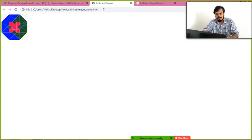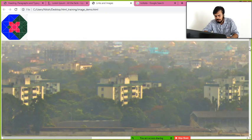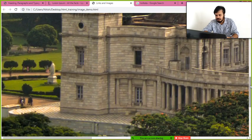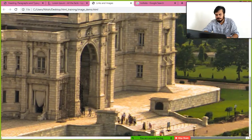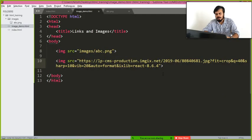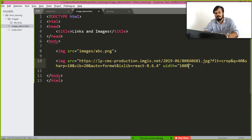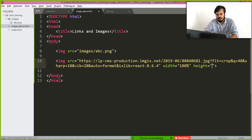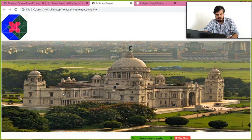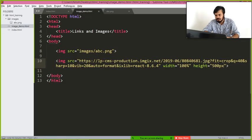After saving and running again, you can see the image — it's quite large, requiring scrolling to see it fully. You can control the size of the image by adding a 'width' attribute, for example setting it to 100 percent of the body. You can also add a 'height' attribute, say 500 pixels.